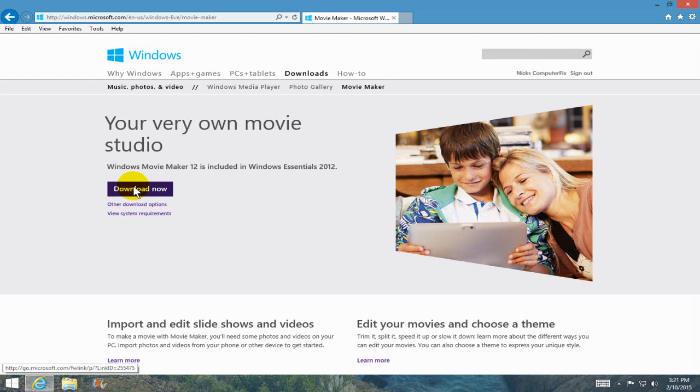Once here, you click on the download now and that'll start downloading the Windows Movie Maker 12, and that's included in the Windows Essentials 2012 package.